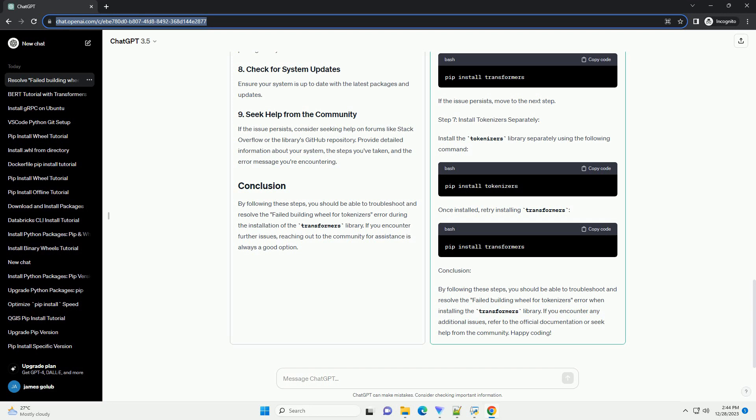Step 4: Install Development Tools. The failed building wheel error often occurs when building C extensions. To resolve this, install the required development tools.